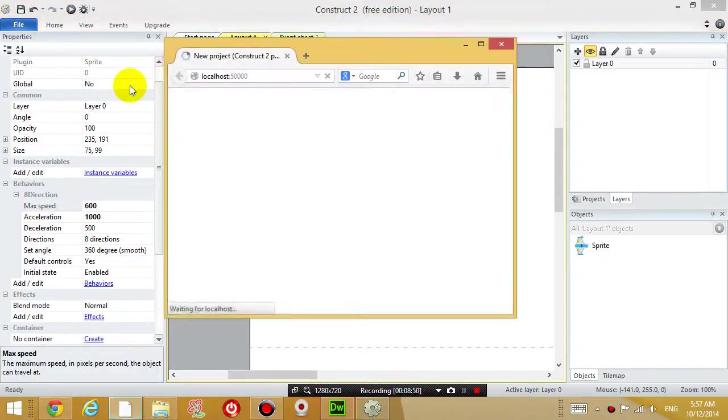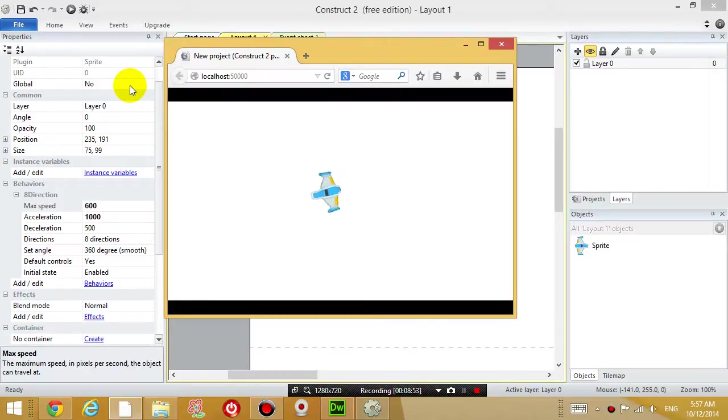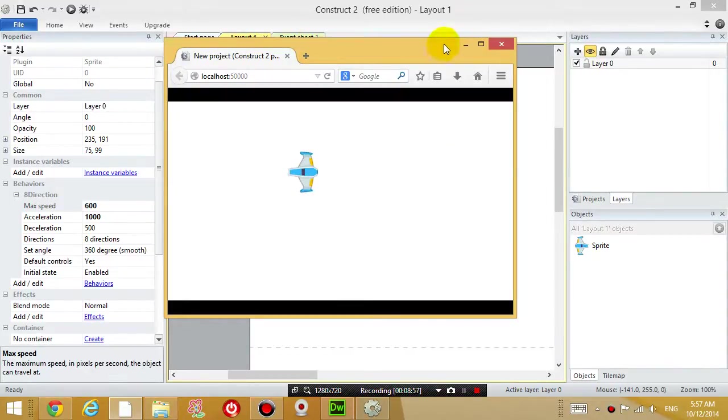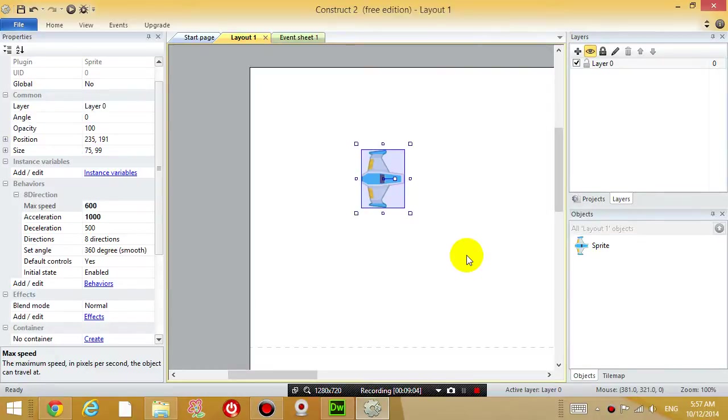Run the game again and you can see the airplane is moving a lot faster. So now that we have done what we needed for this tutorial, I'm going to show you how to upload it on your website.